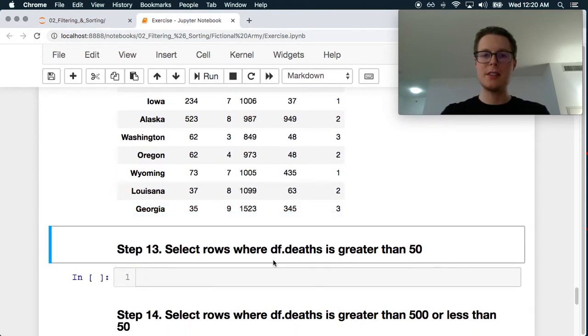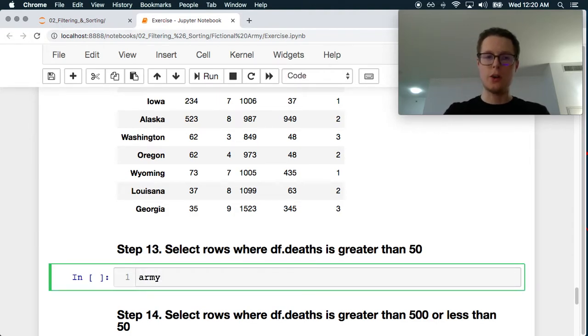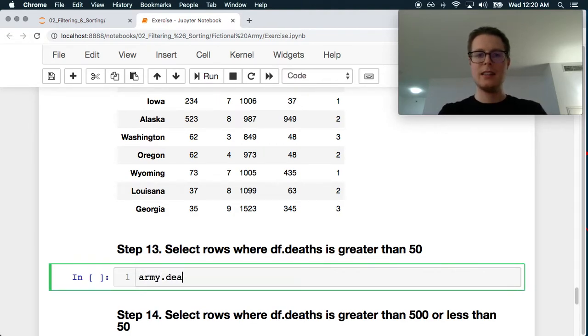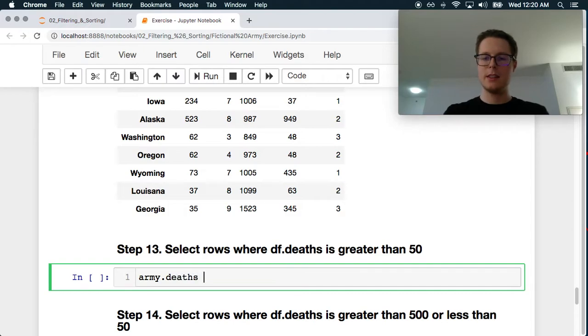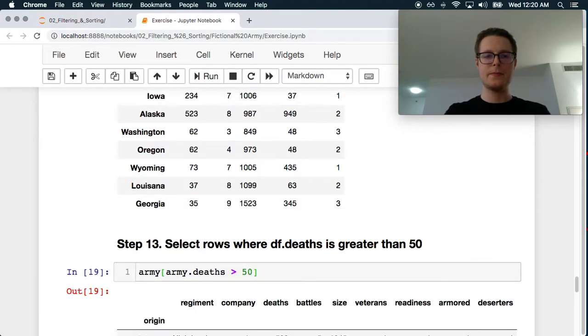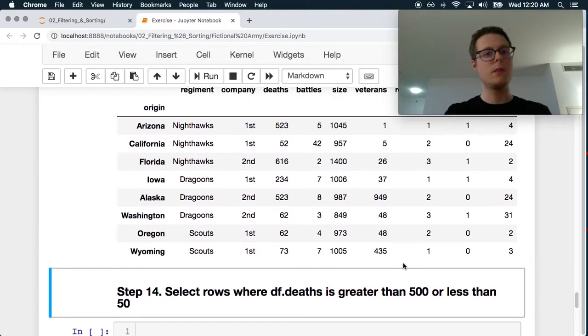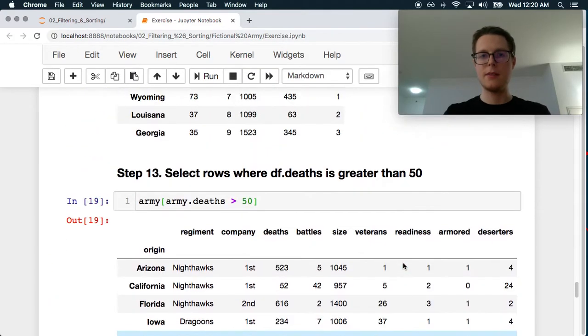Select rows where deaths is greater than 50. We used army dot deaths is greater than 50 and then army. Pretty simple. So, okay. Got a couple of them here.